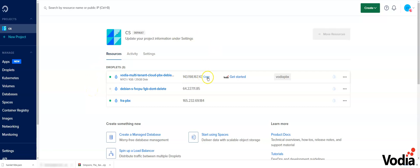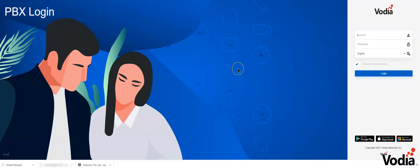Here is our public IP address. I can just copy here and open a new tab. There's the Vodia phone system ready to go.